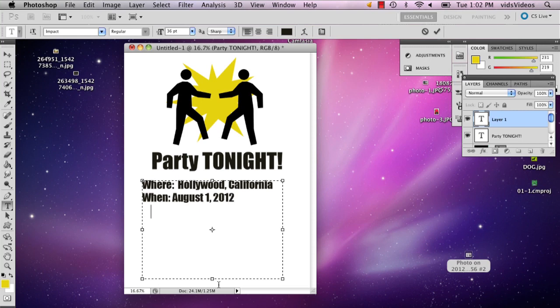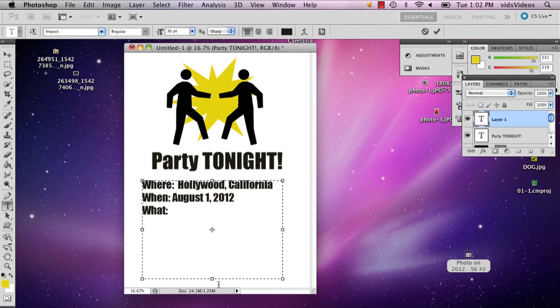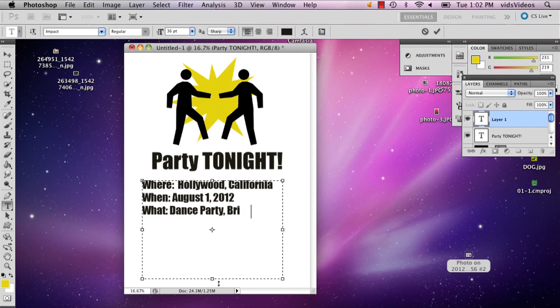And then what your party might be. I mean, if it's a dance party, you know, dance party. And if you want people to bring their own food or drinks, you just say bring food and drinks.